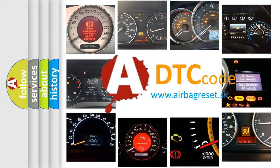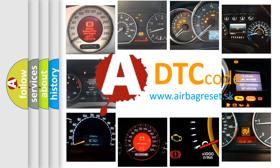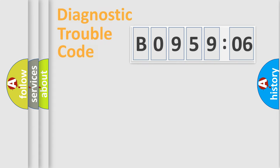What does B095906 mean, or how to correct this fault? Today we will find answers to these questions together.